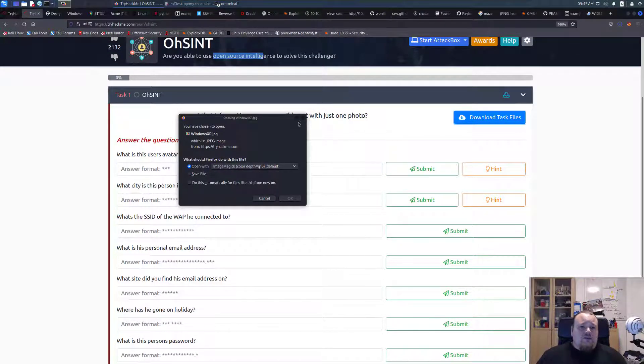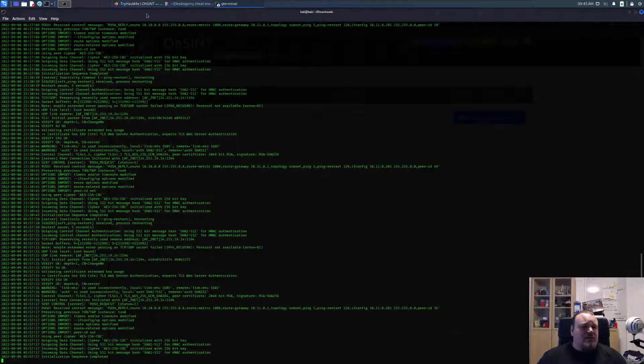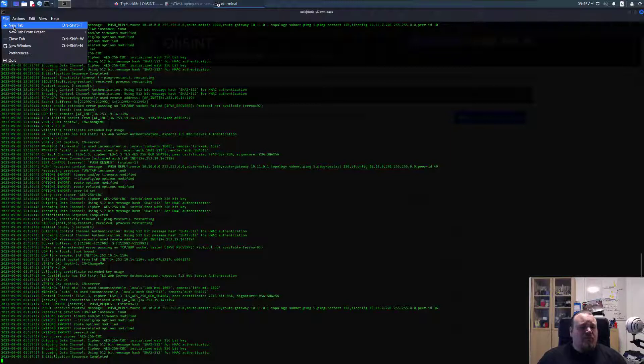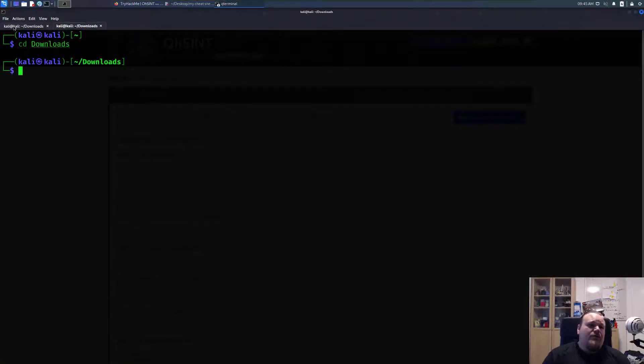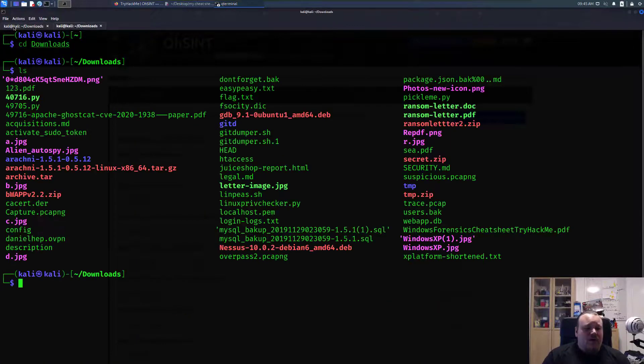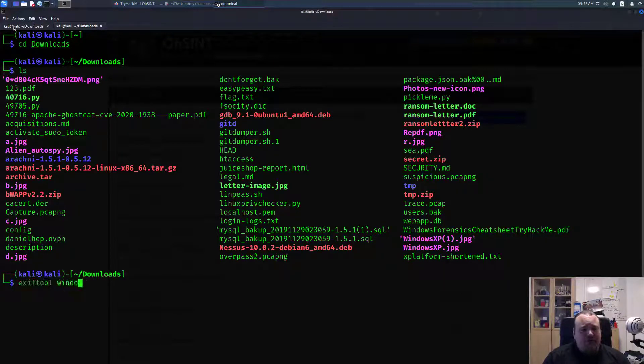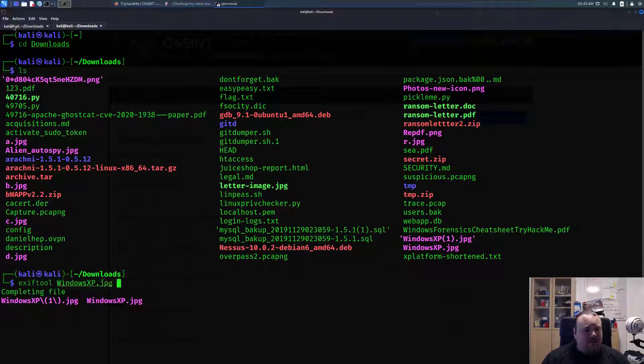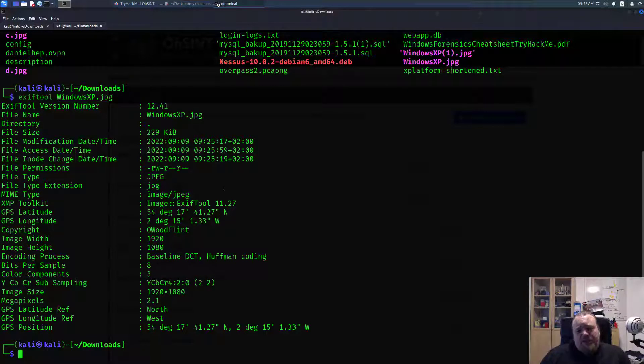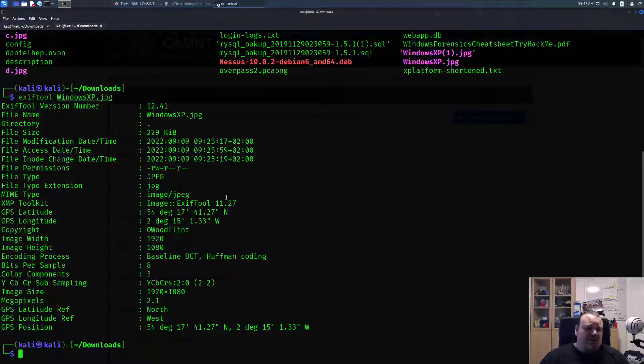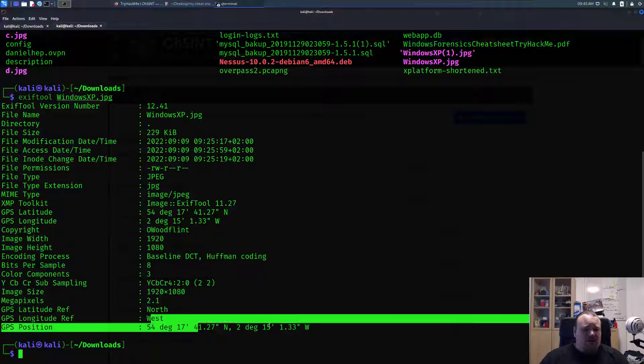Let's go to the terminal and let's see. This one here goes to downloads. And let's go ahead and do an EXIF tool on Windows XP, I guess it's called. Yeah, I have two of them. And as we can see here, we got some metadata information from the image. We got the copyright name here, OWoodFlint.